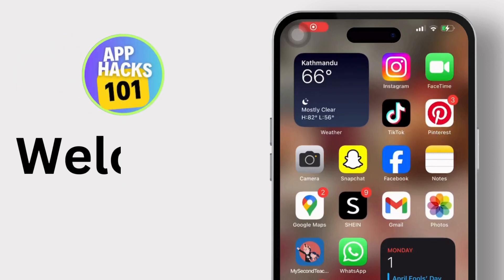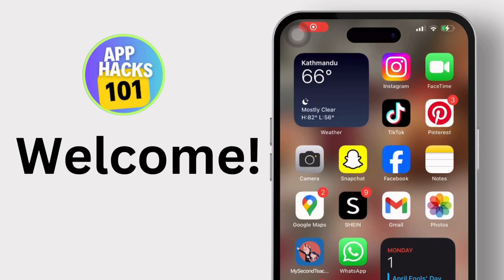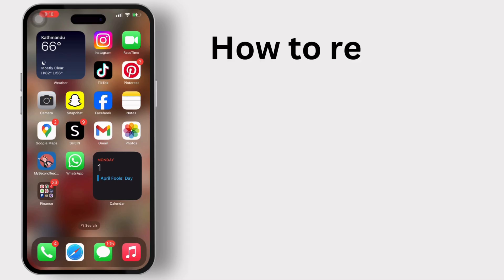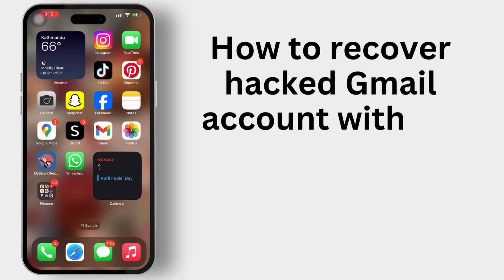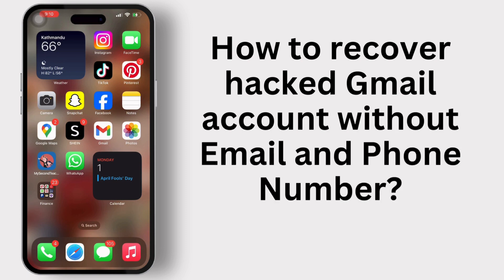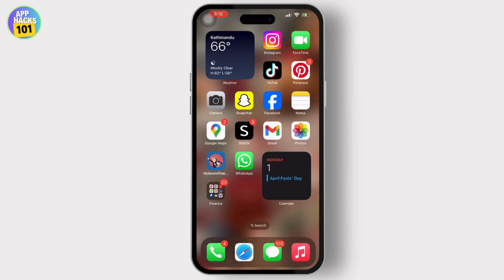Hey everyone, welcome to our channel. In today's video, we will guide you through how to recover a hacked Gmail account without email and phone number. Recovering a hacked Gmail account without access to the associated email address or phone number can be challenging, but it is not impossible. Let's get started.